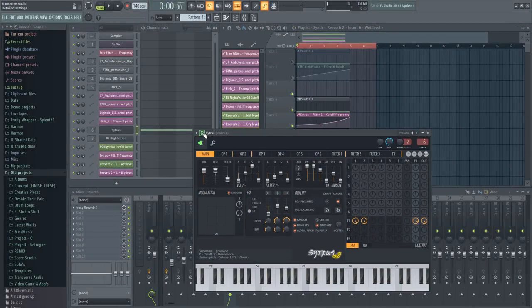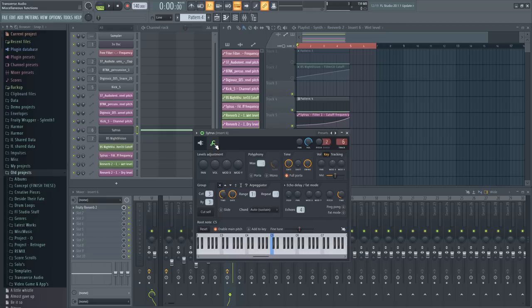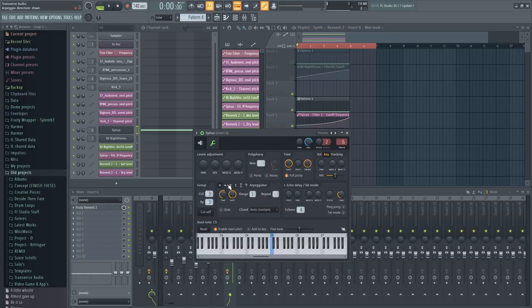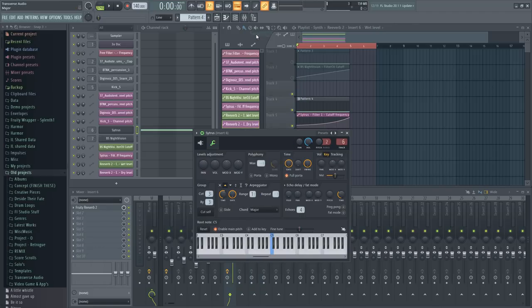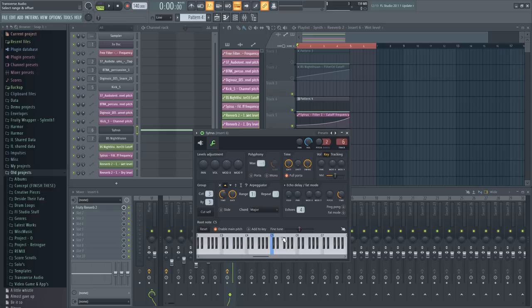Now I'm going to turn this into an arp or arpeggio and start its speed off slow. I'll use the arp feature built into the plugin wrapper, which can be used on any plugin. First select the direction of the arp. Having the X selected means it's off. I'll just use up. Then pick the chord the arp will play in, such as major. The range determines how many octaves the arp will travel, and don't worry, I'll explain what an octave means later.